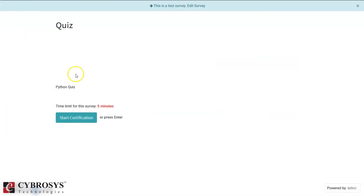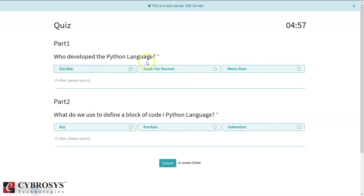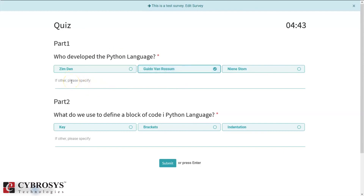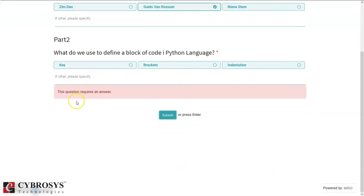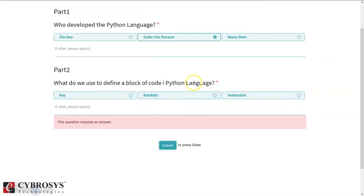Here you can see the description of the quiz, the time limit, and from here you can press Start to begin the certification. You can see the questions here and you have to choose the correct answer. The questions are mandatory, and you can also add comments. If you try to submit without answering, you'll see an error: 'This question requires an answer.' So you must select an answer.